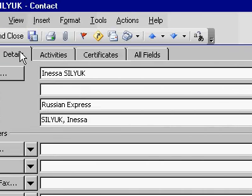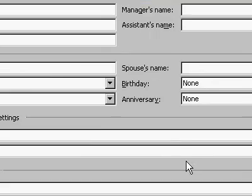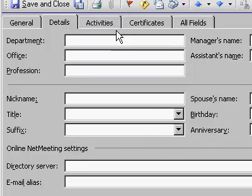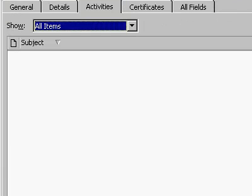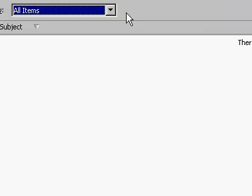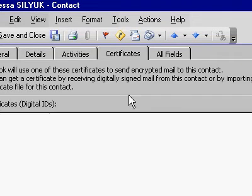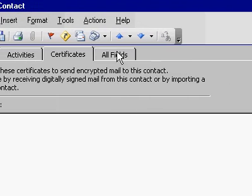And, let's see, details. Details is blank. There's no Yomi in here. Activities is empty. Certificates is empty.